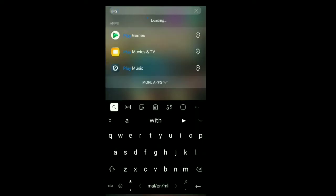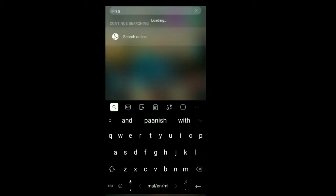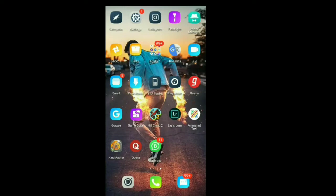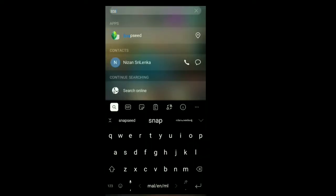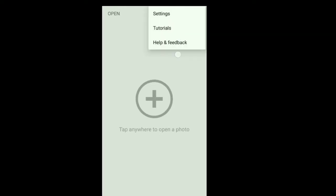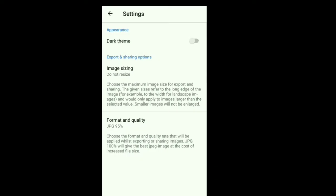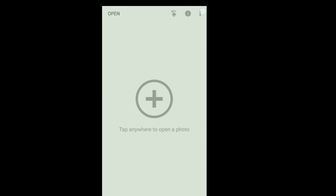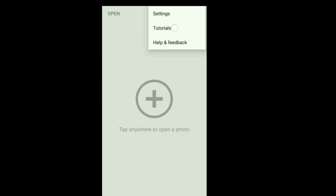If you want to know more about this channel, please comment. Okay, then we will open Snapseed. When we open Snapseed, we will see the first interface.